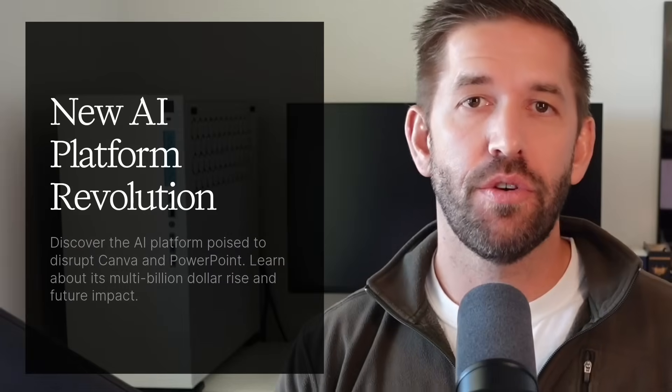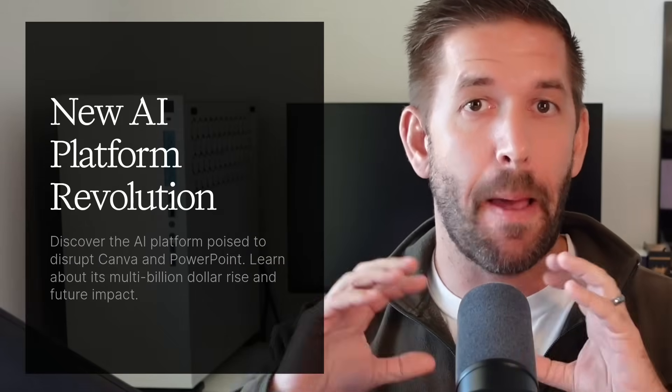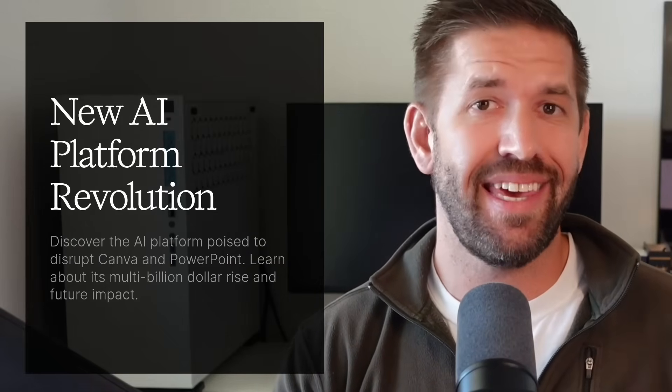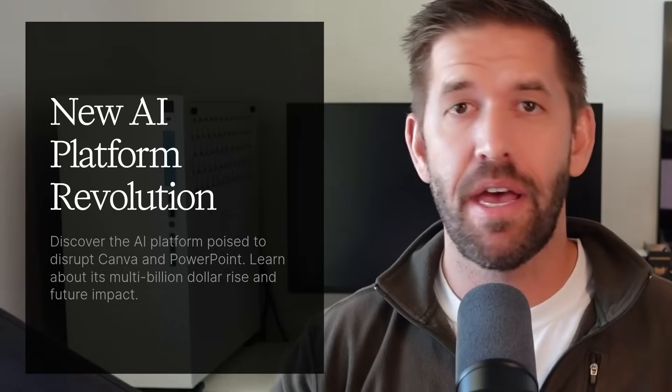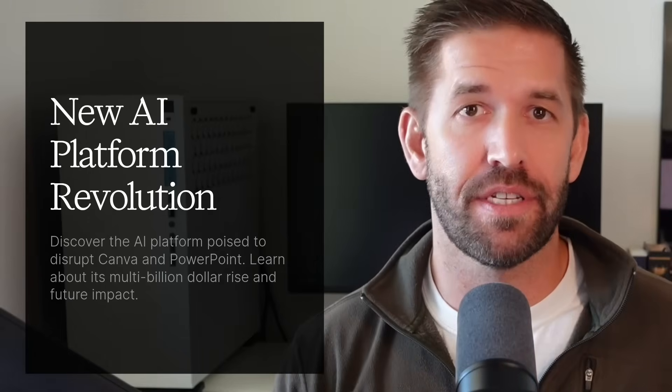Because I value your time, let's get straight to the point. First, you'll discover this new AI platform that's raised billions of dollars and is about to kill Canva, PowerPoint, and every other design tool you're using right now.